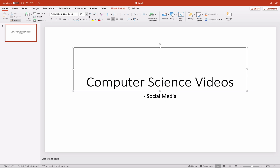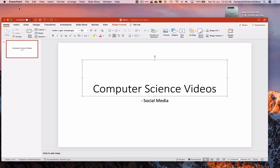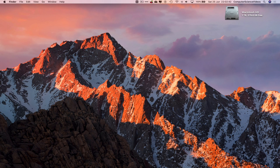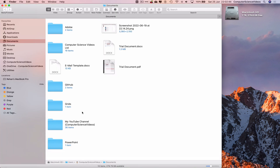If you wish, you can change the font type and text size, but that's for another video. We can now press Command+S to save. The PowerPoint presentation has now been saved.